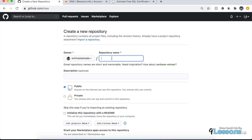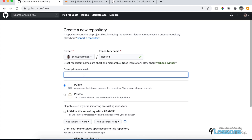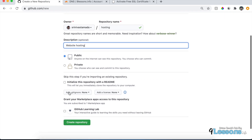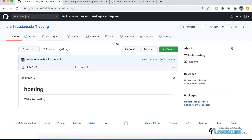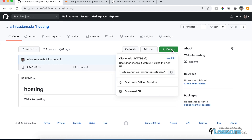Let's quickly start. Go to GitHub and create a new repository. I'm going to name it 'hosting' and give it a description like 'website hosting'. You have to choose Public — this will not support private repositories. Choose Public, and if you want to add a README file you can, otherwise just ignore it and create the repository.